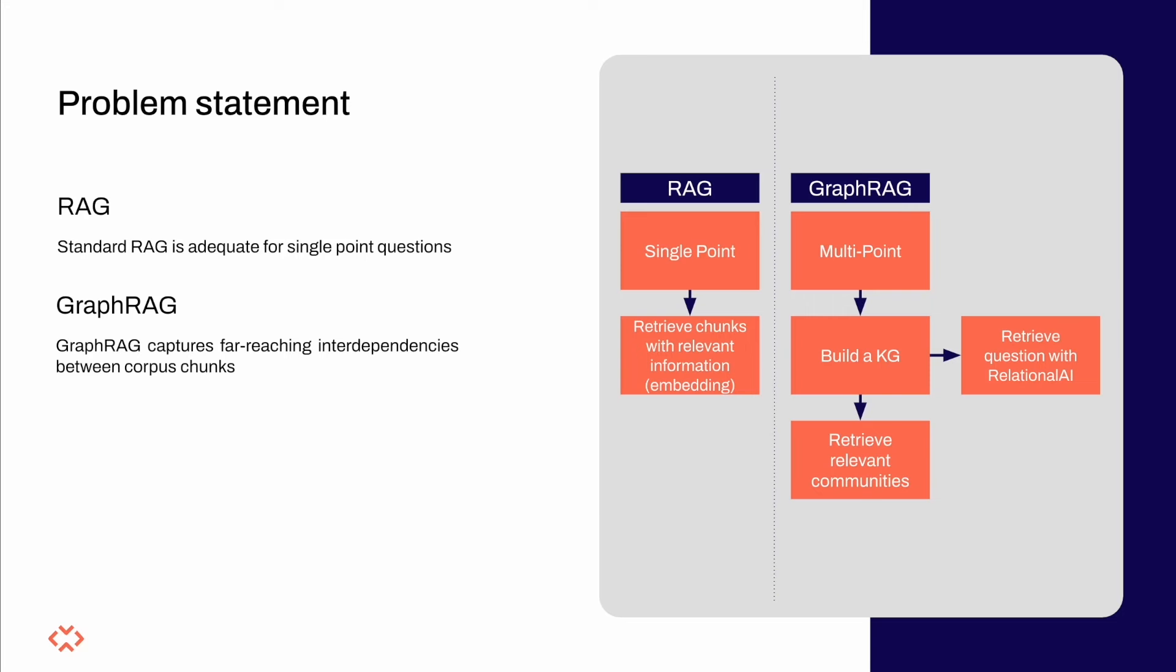As you're probably aware, the retrieval happens by applying some similarity measure between the embeddings of the input query against the embeddings of each corpus chunk.